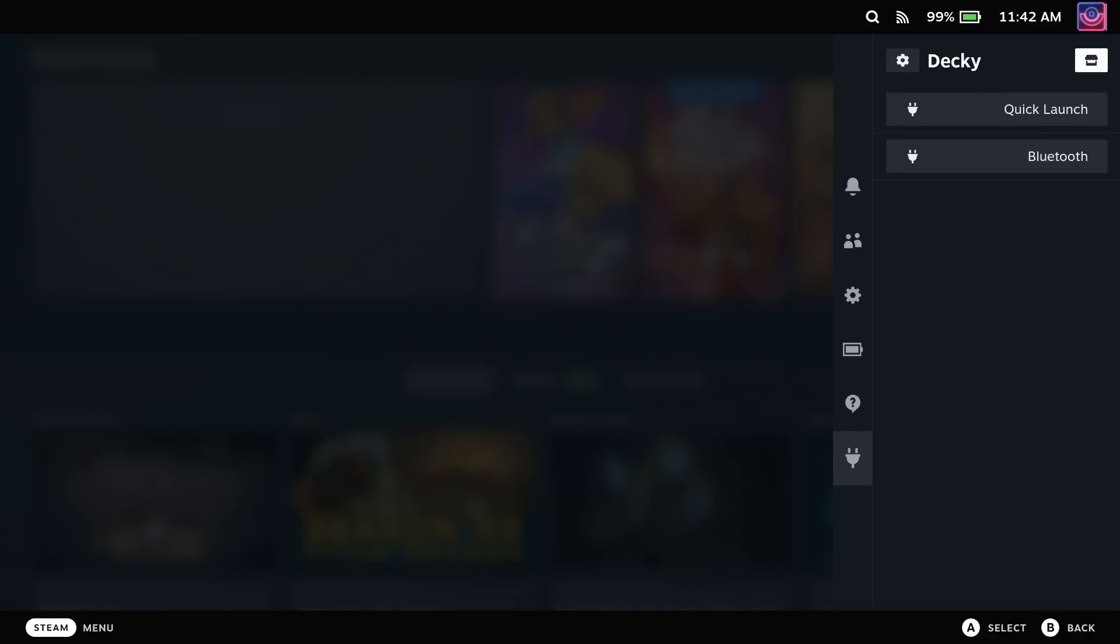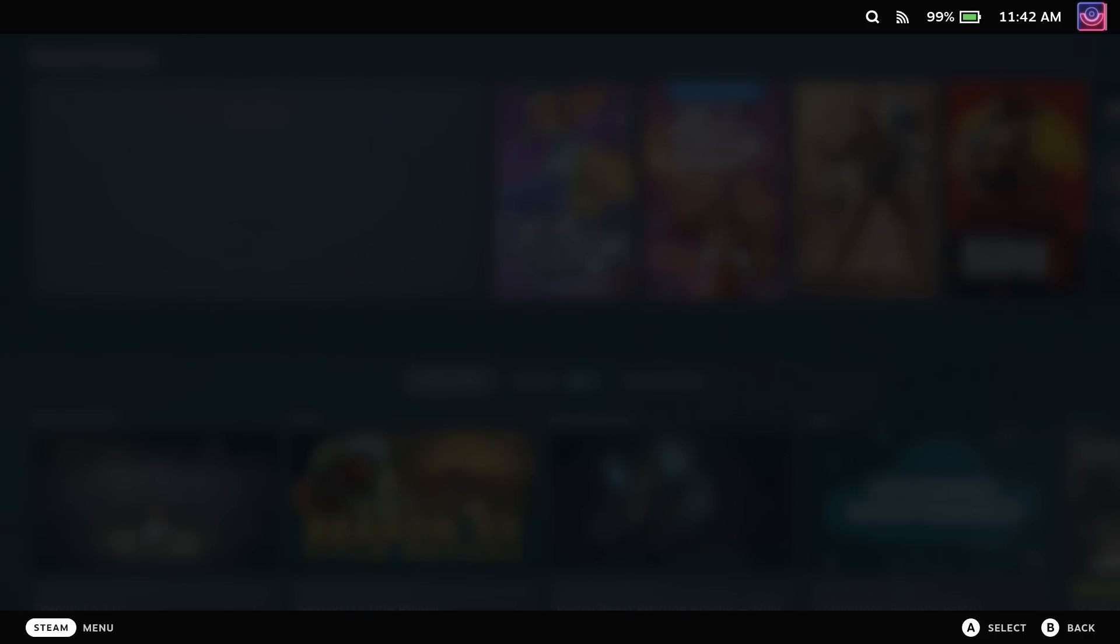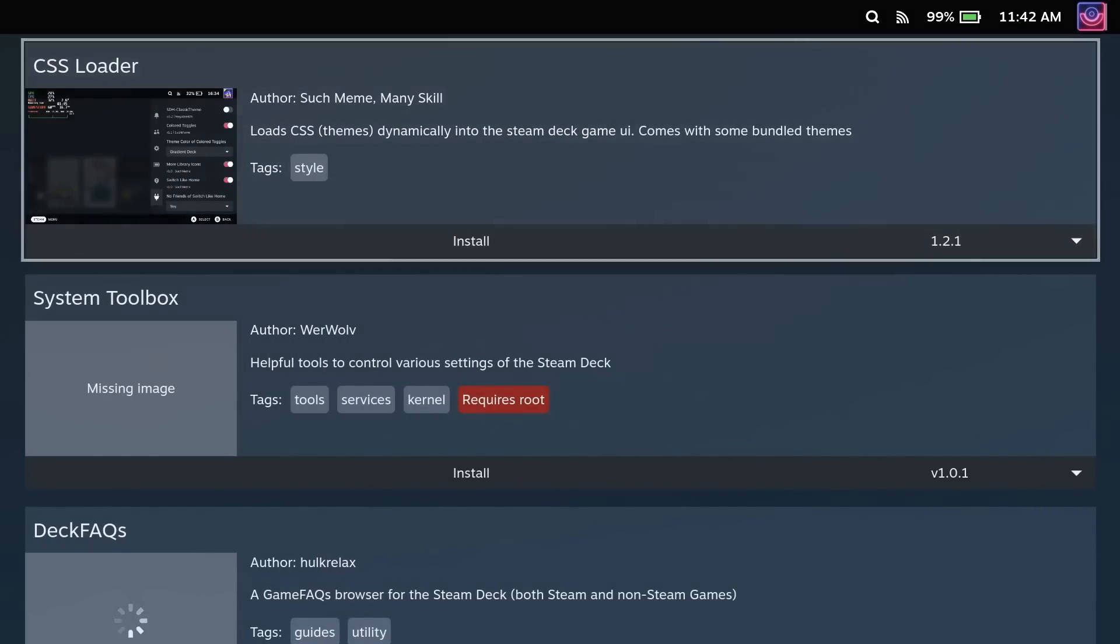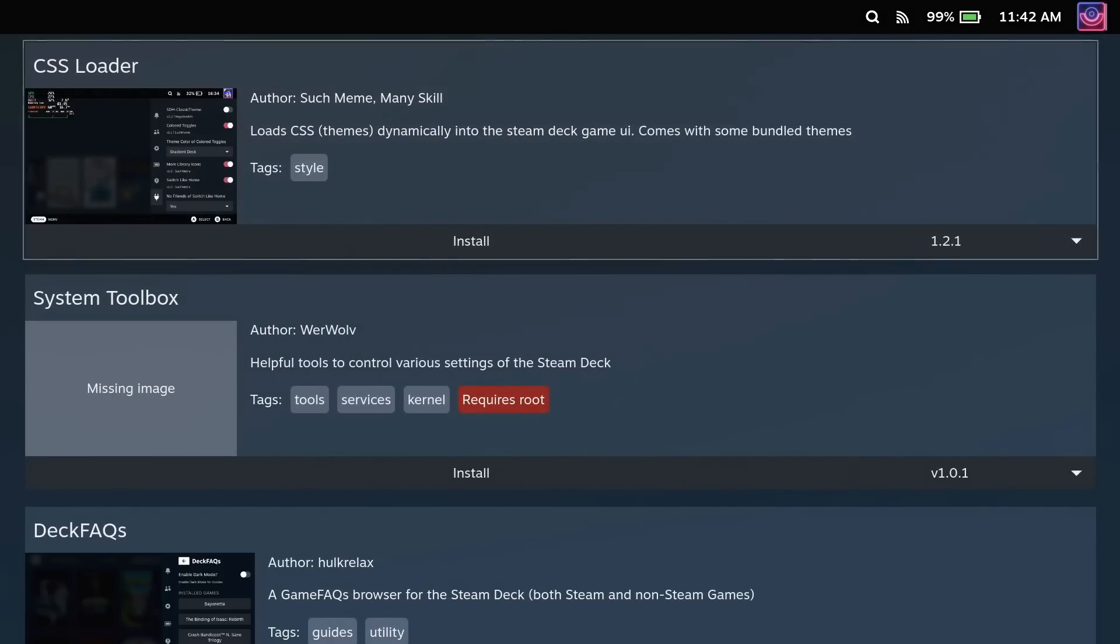In here, you can ignore my two existing plugins. They're left over from a really old version of Decky Loader. What we're looking for is the top right here, which is a Store button.